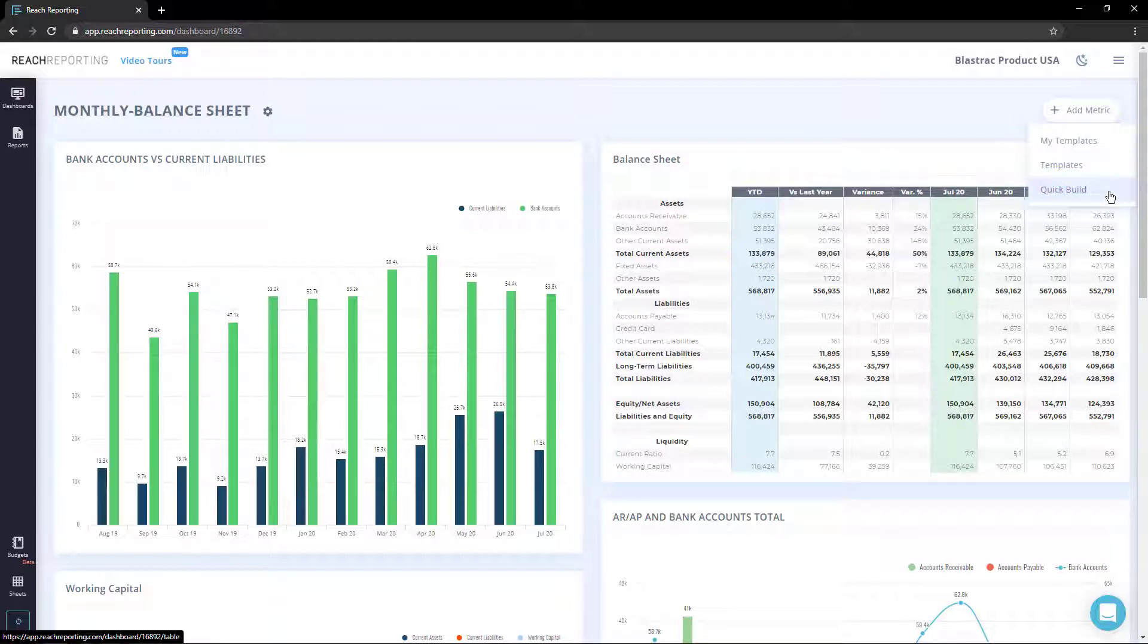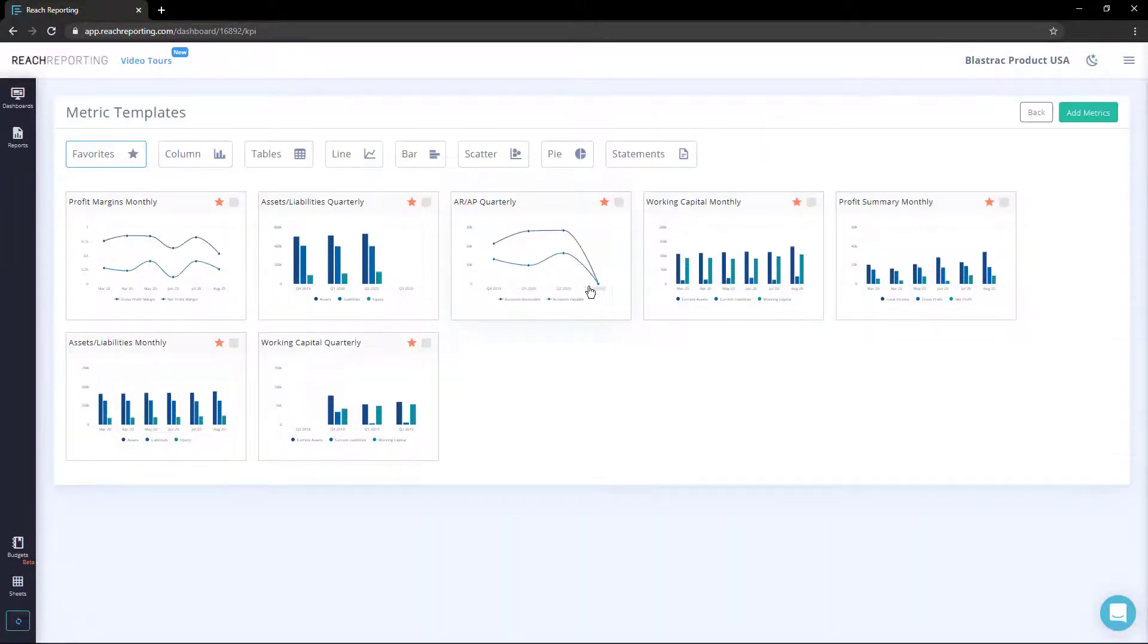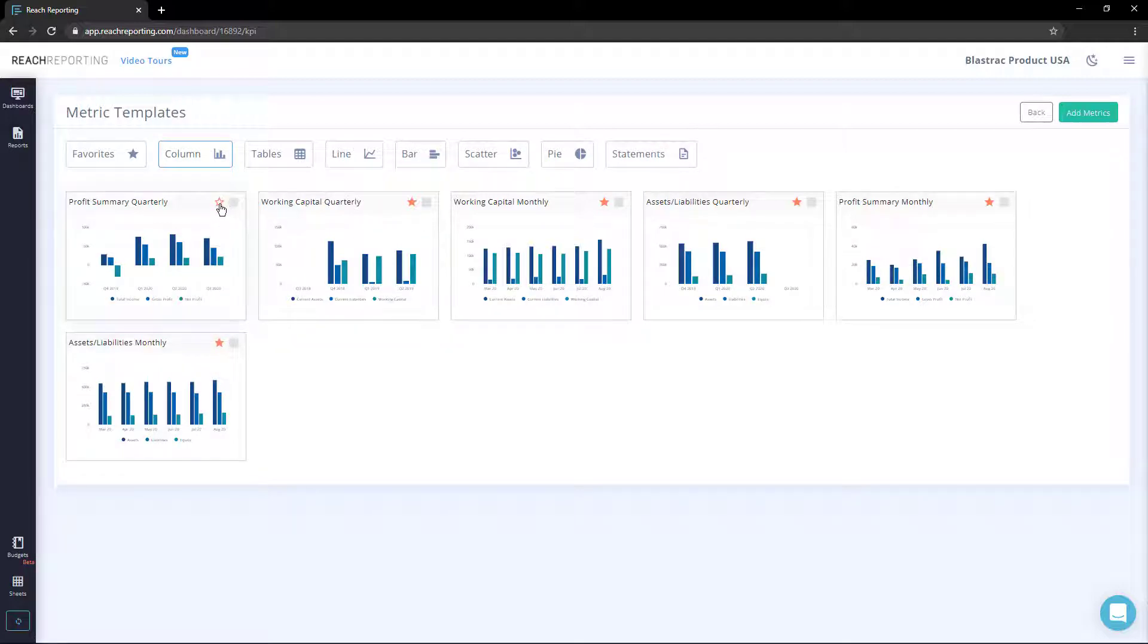When you select Templates, you will see that metrics are organized by Favorites, Charts, Tables, or Financial Statements. You can add to your favorites by selecting the star in the upper right corner.